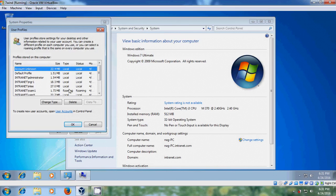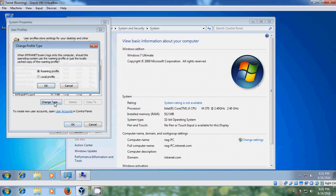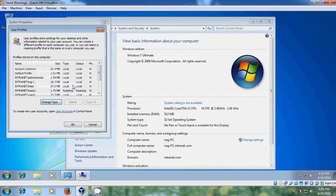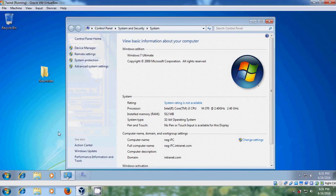And here it is showing type roaming and status also roaming. Select change type and it is showing the Roam1 profile or local profile. Click on ok.